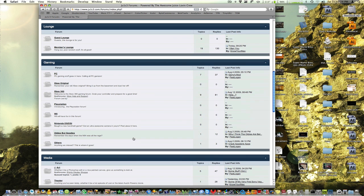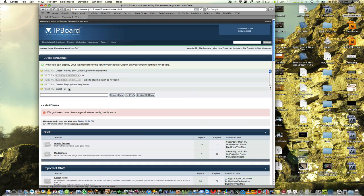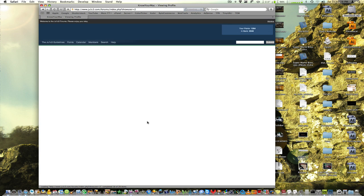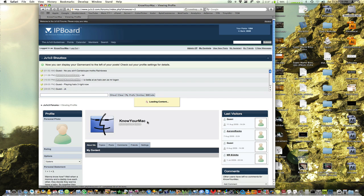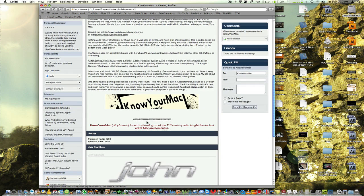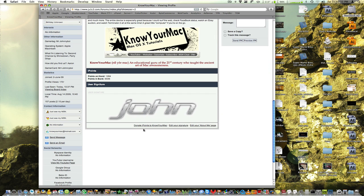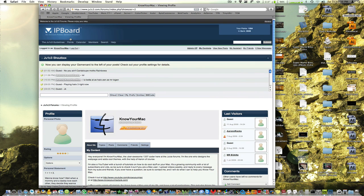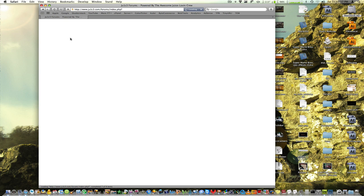You just try to get as many points as you can from posting. You can donate points to other members just by going to their profile and then clicking donate iPoints at the bottom. And that's basically it.